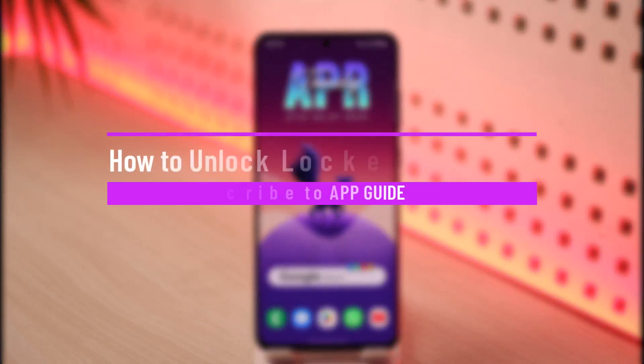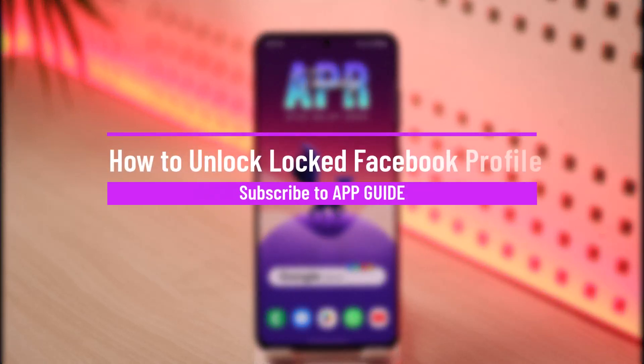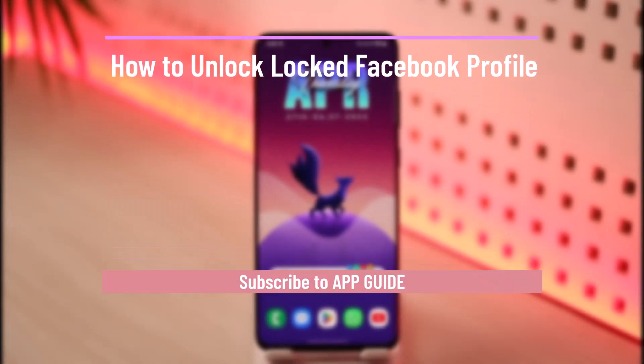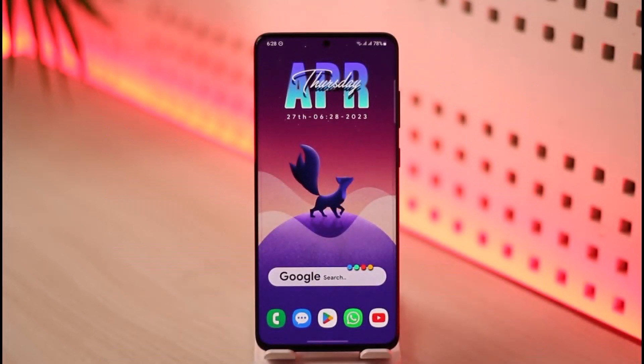How to unlock a locked Facebook profile. Hi everyone, welcome back to our channel. In today's video, I will guide you on how you can unlock your locked Facebook profile. Make sure to watch this video till the end.